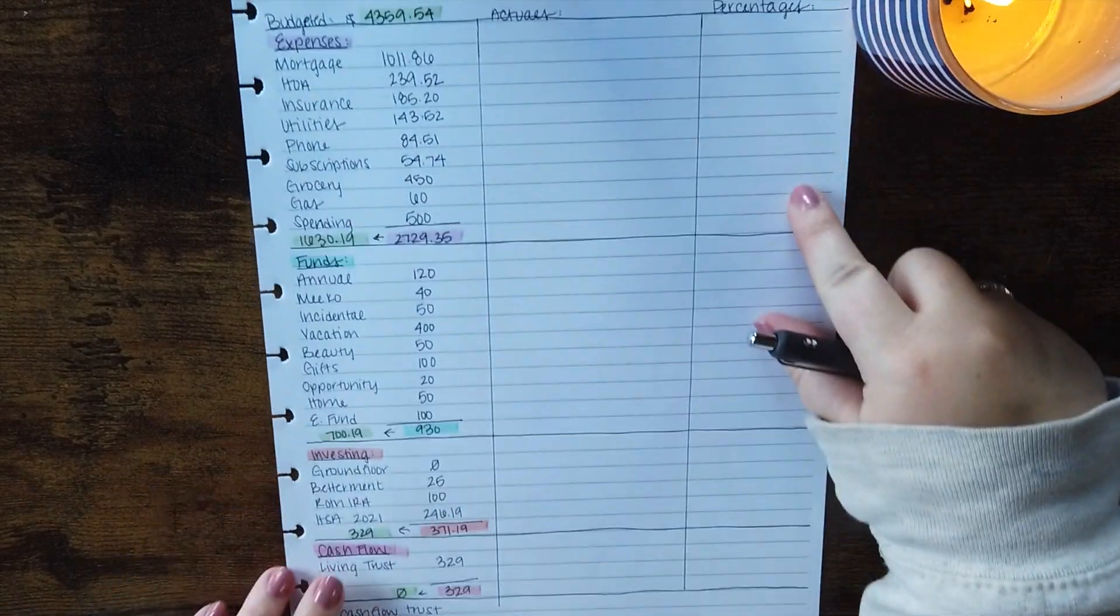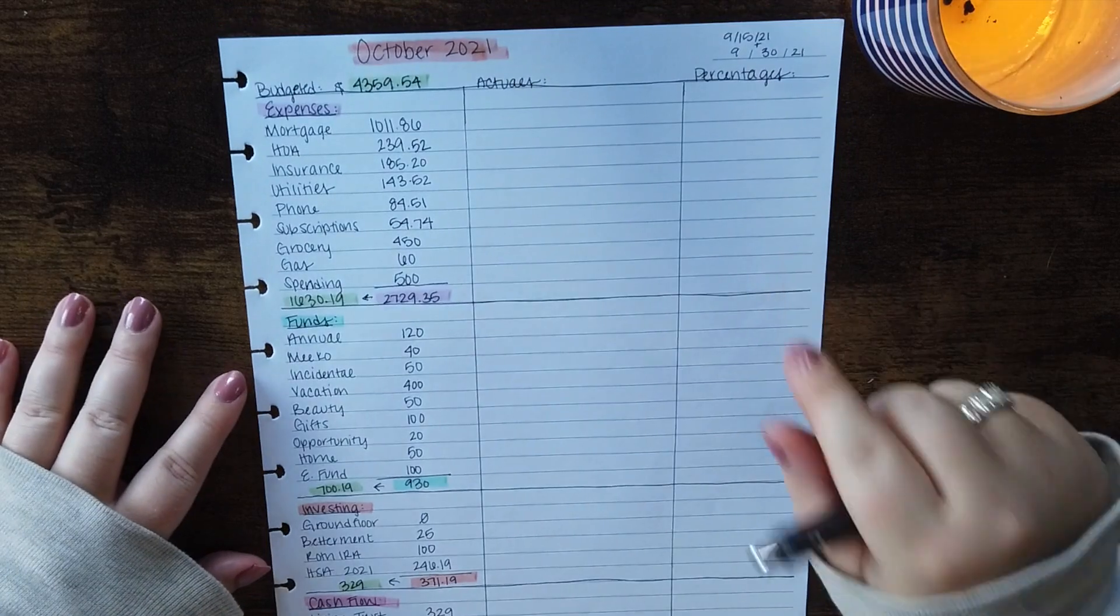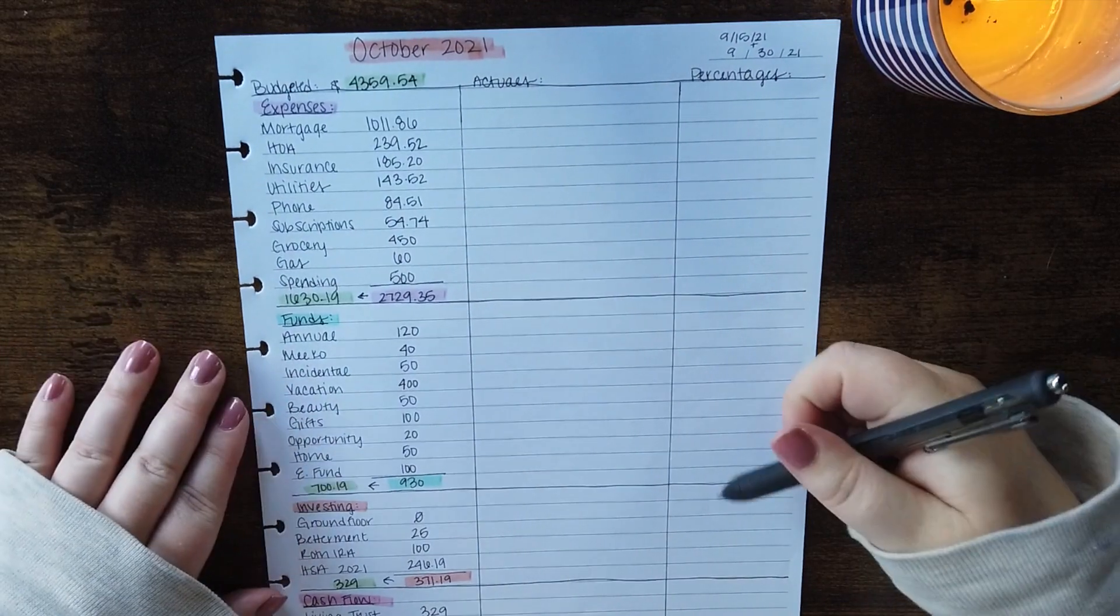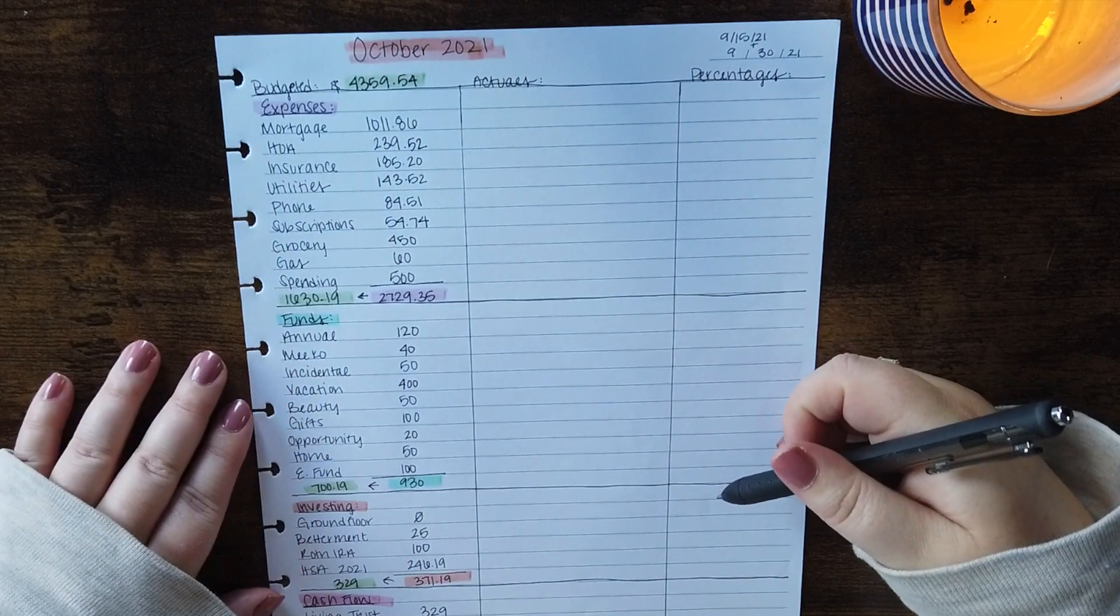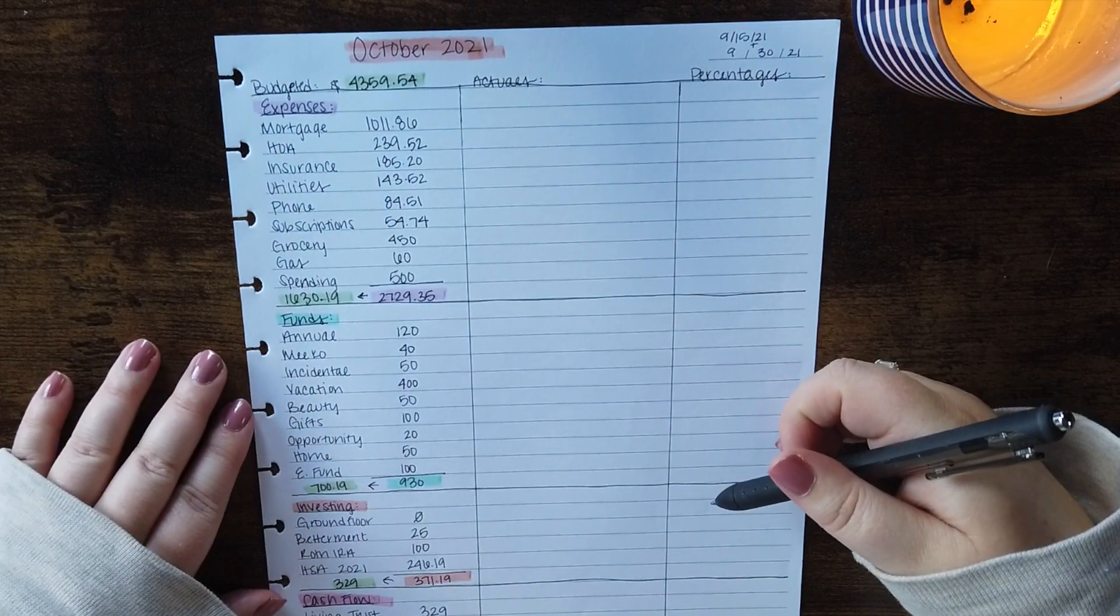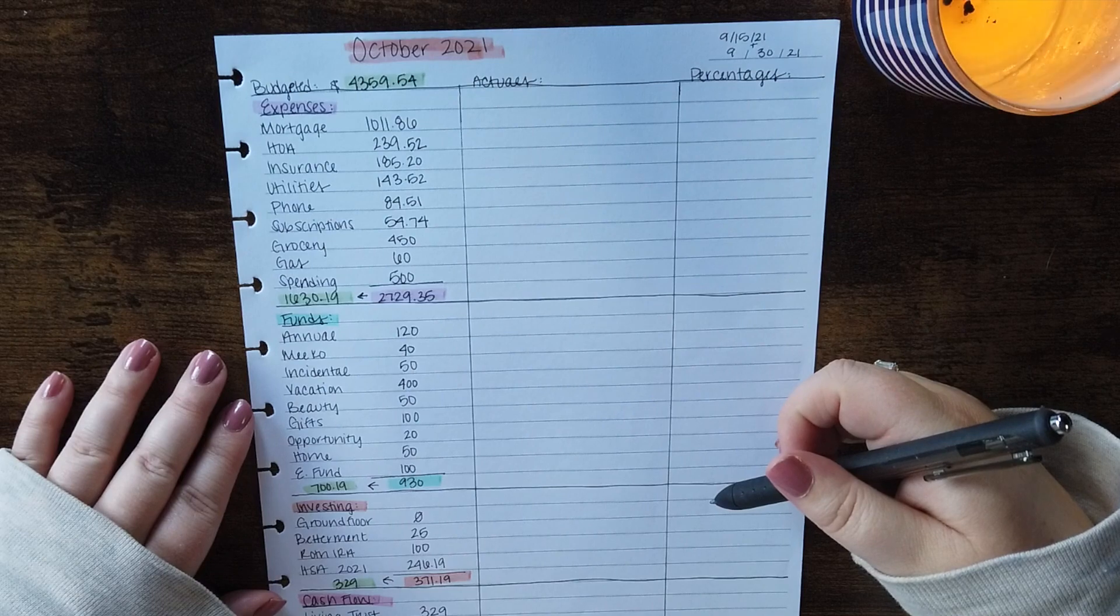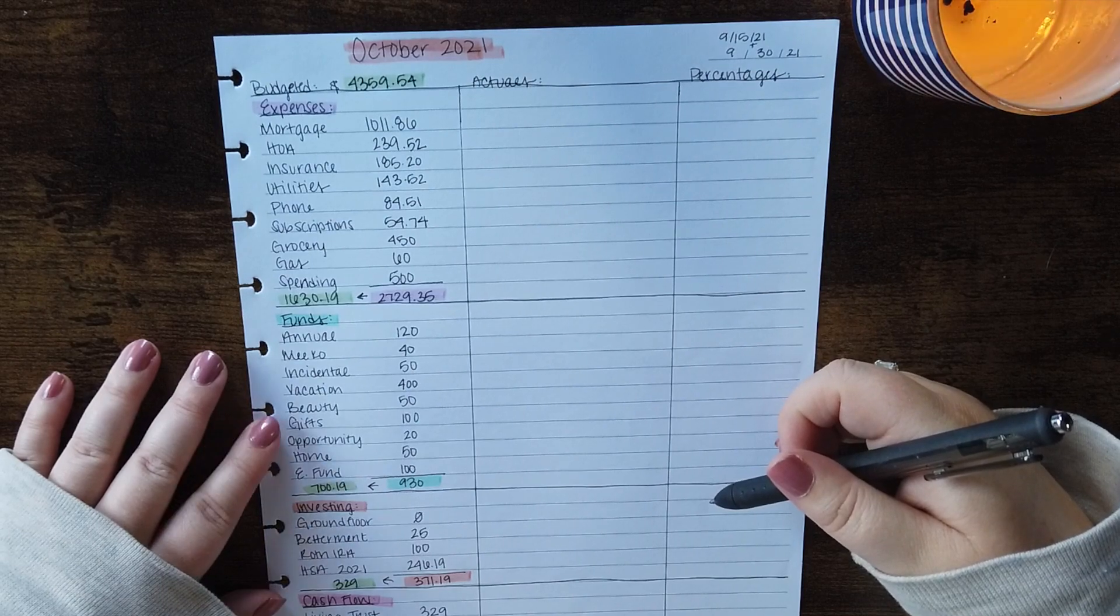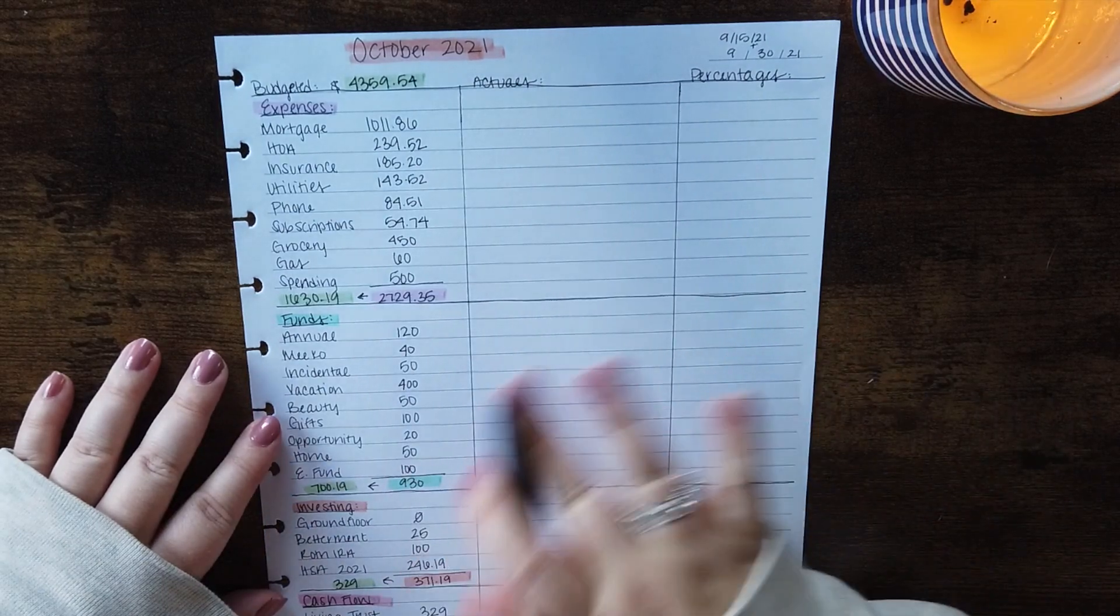And yeah that is going to be it for my October budget. I'd love to hear from you guys if you have anything exciting coming in October that you are going to be planning for. I'll see you guys in the next one. Bye!